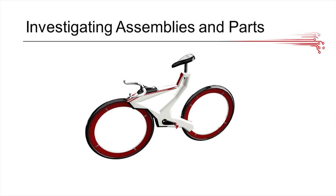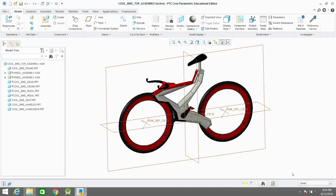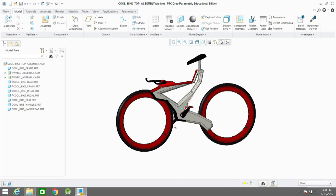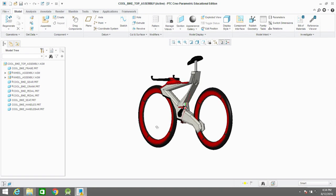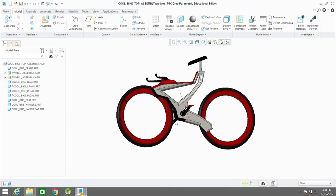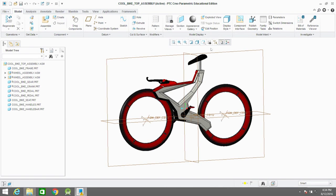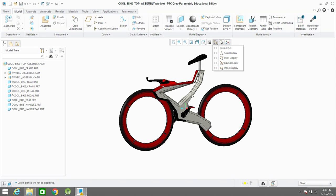Now we're going to jump into some training files from the trainings that we mentioned earlier to give you a look at PTC and an introduction into the software. As you can see here, this is a model of a bike. You're basically navigating around this model by holding down the middle mouse button and moving your mouse around. So you can move it around its center of rotation.